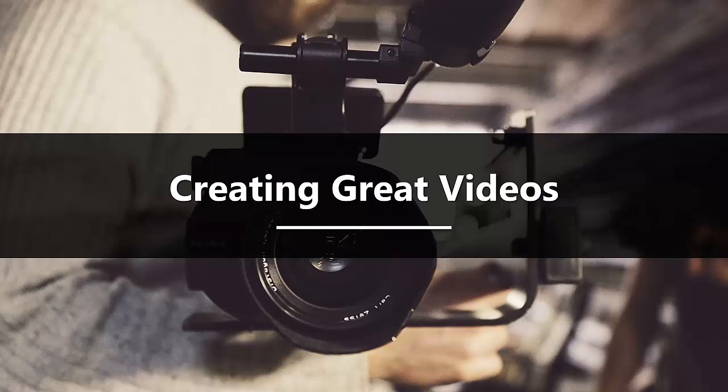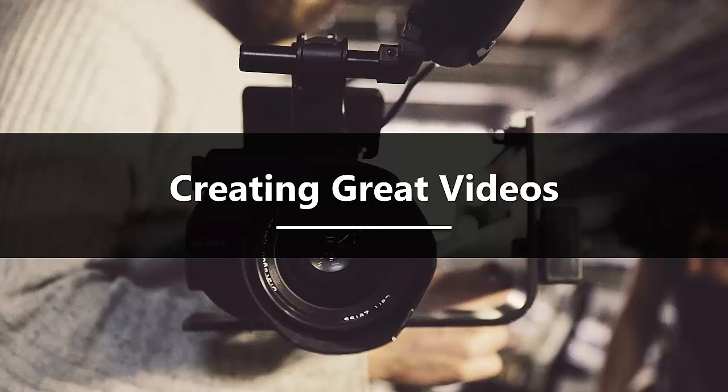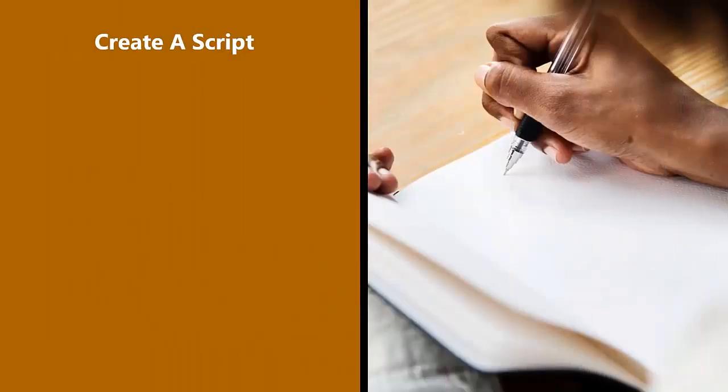Creating great videos. It is just common sense that you want to create the most engaging, inspirational, and informative videos that you can. After a while of creating videos for your vlog, you may well find that you can create great videos on the fly. Until you get to that stage, we recommend that you follow the steps below.